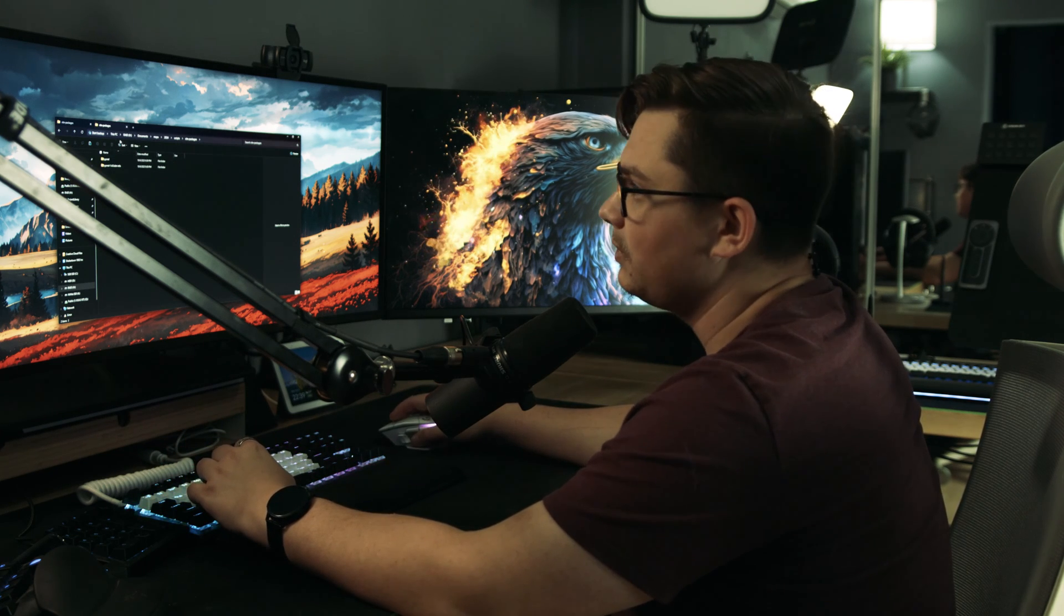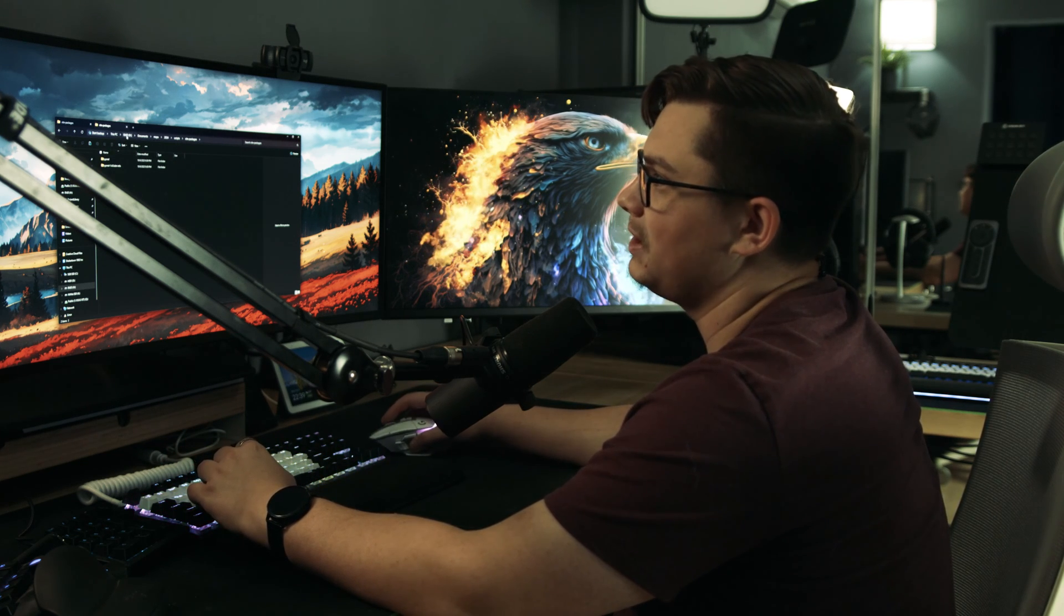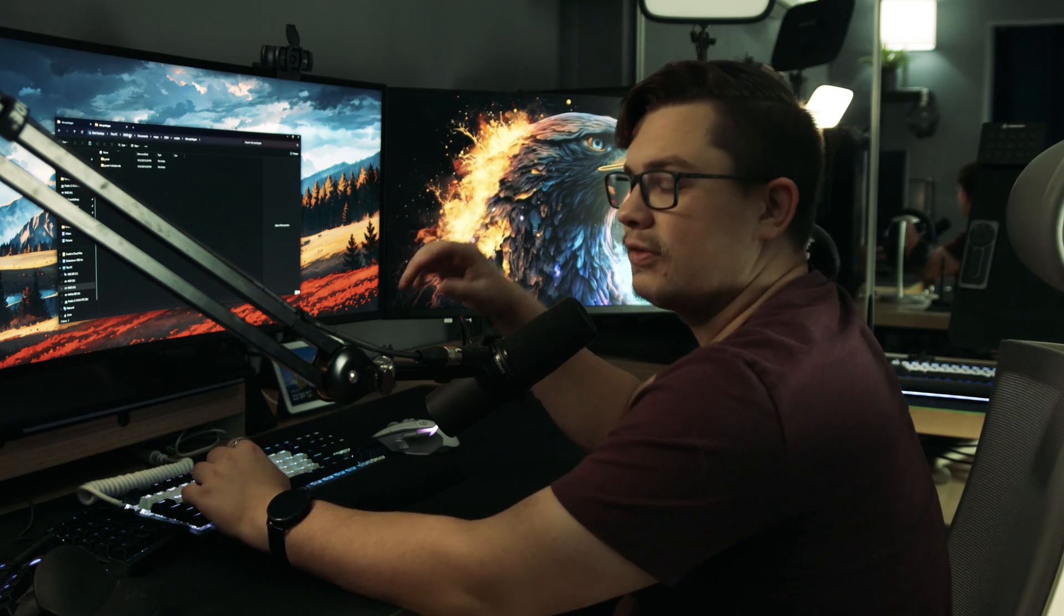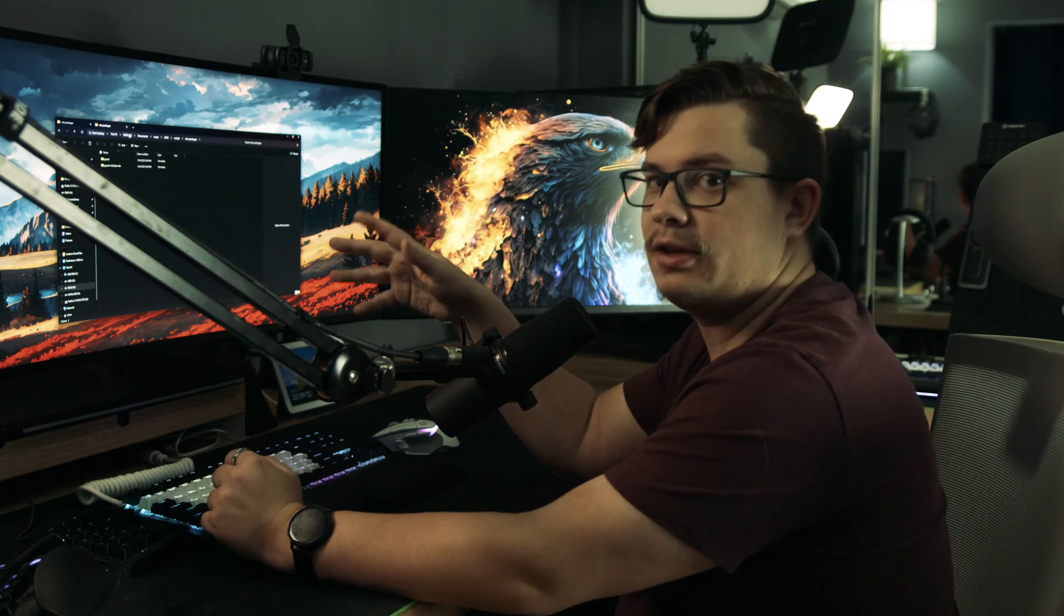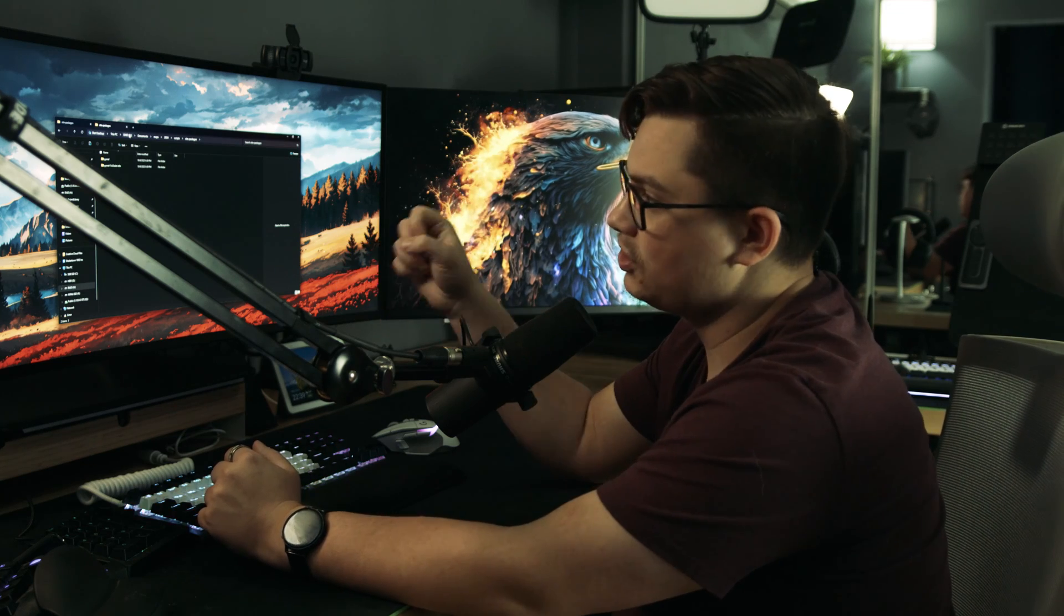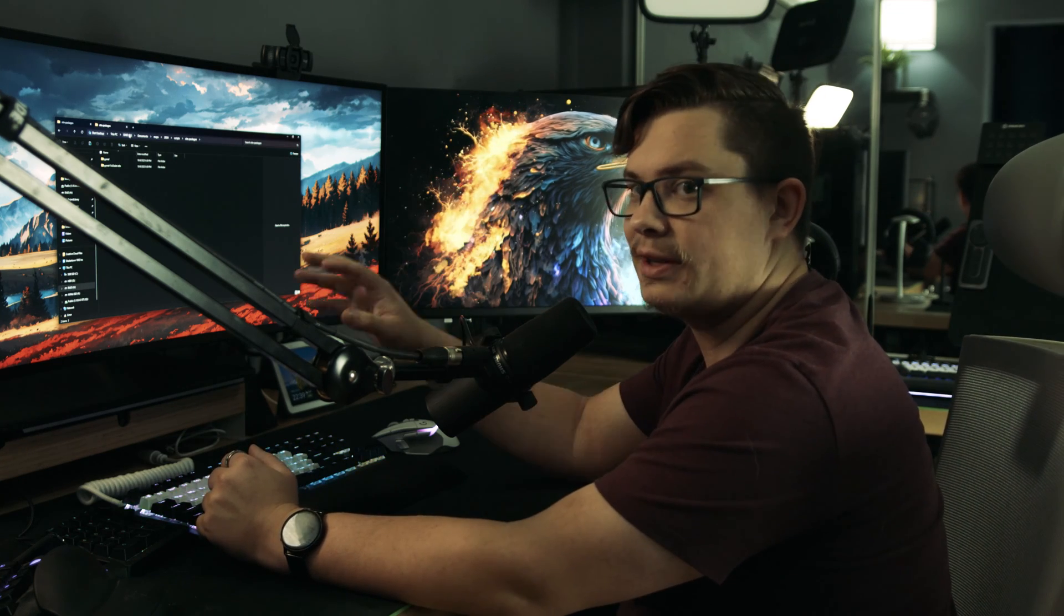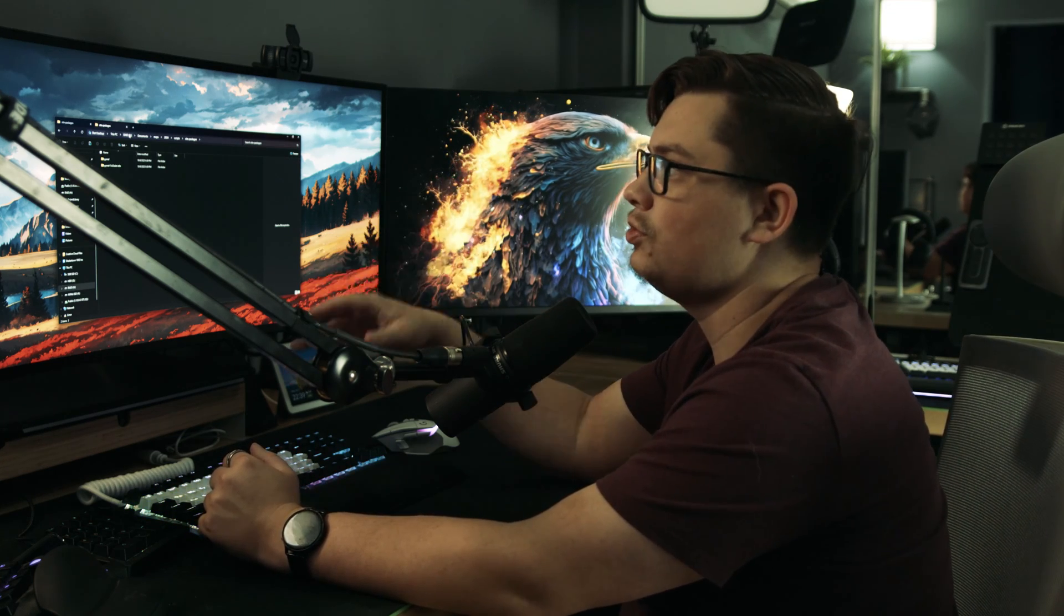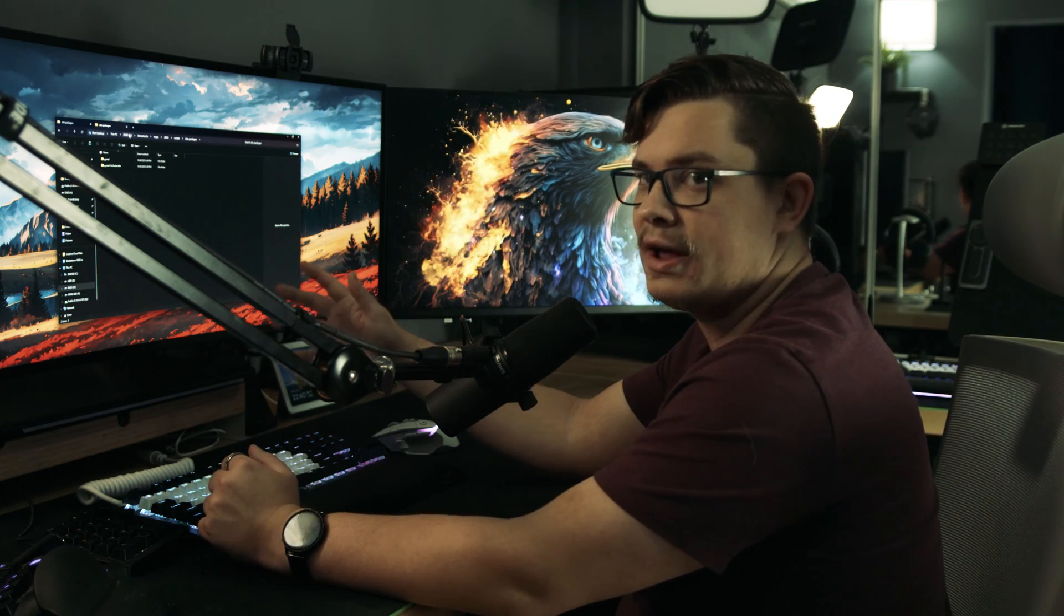Now I'm assuming this is going to be dependent on wherever you have your documents. I actually changed my documents folder to another drive.